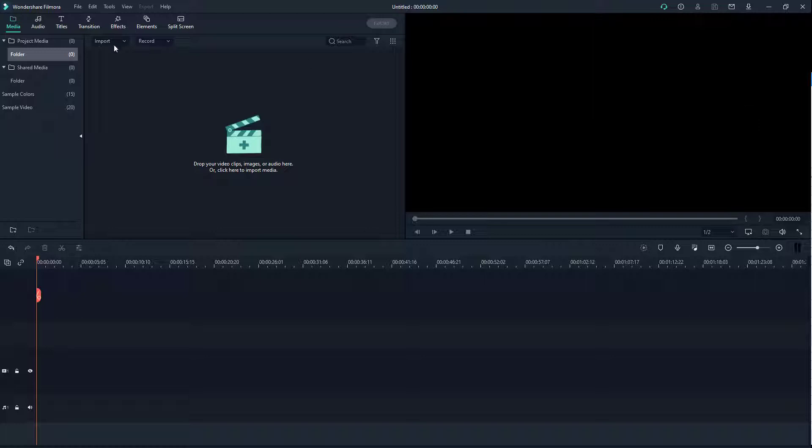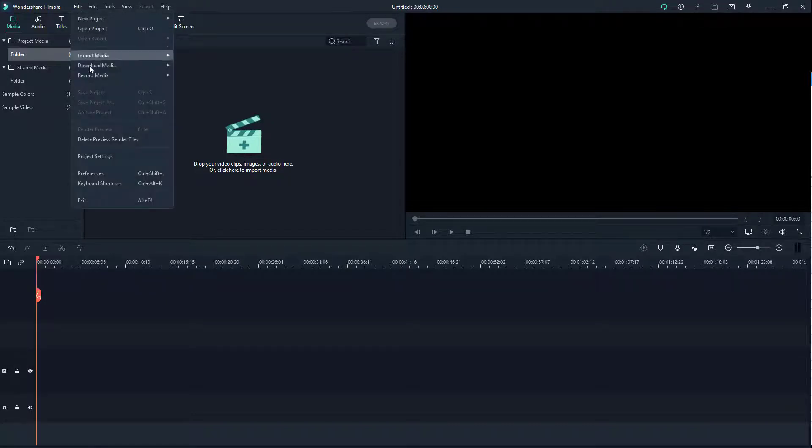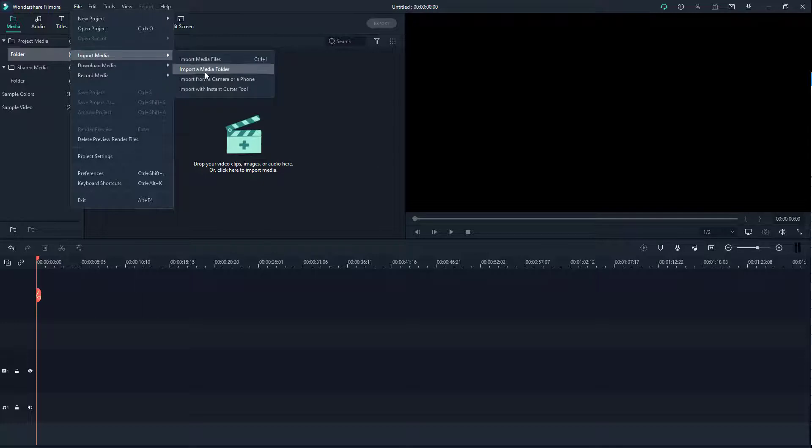So in order to do that, you can go over here onto the Media tab and click on this menu right here. Alternatively, you can go to File and then click on Import Media as well, and you get the same option. Here you can see there's an option called Import a Media Folder.